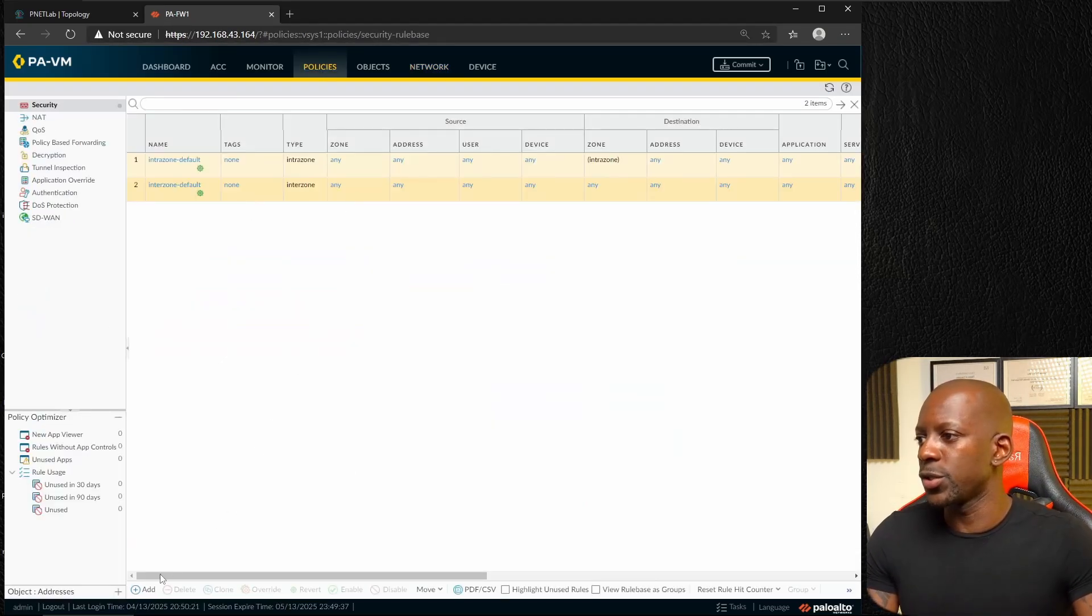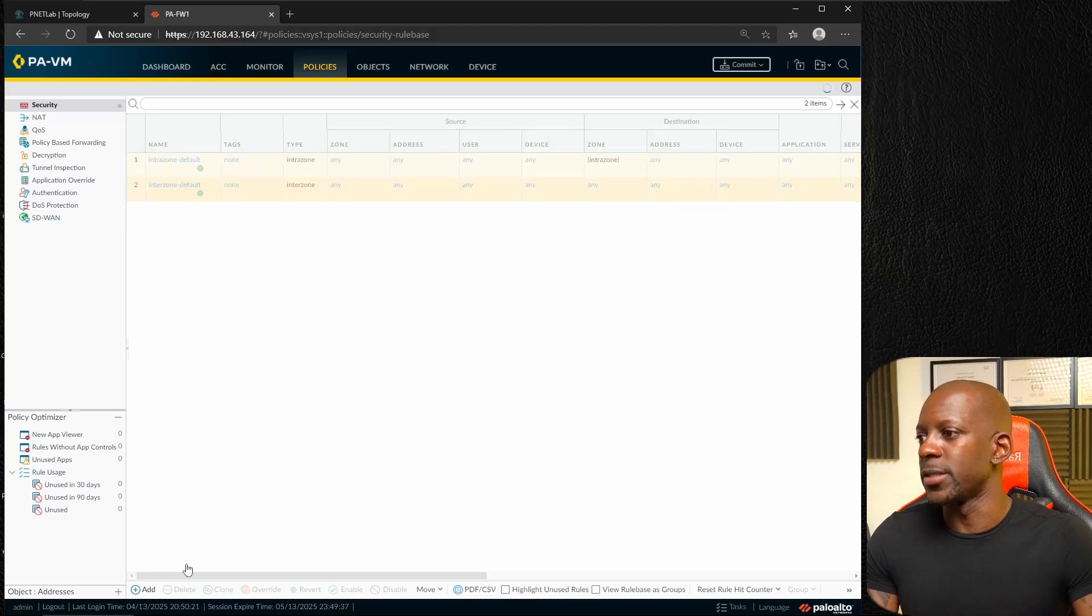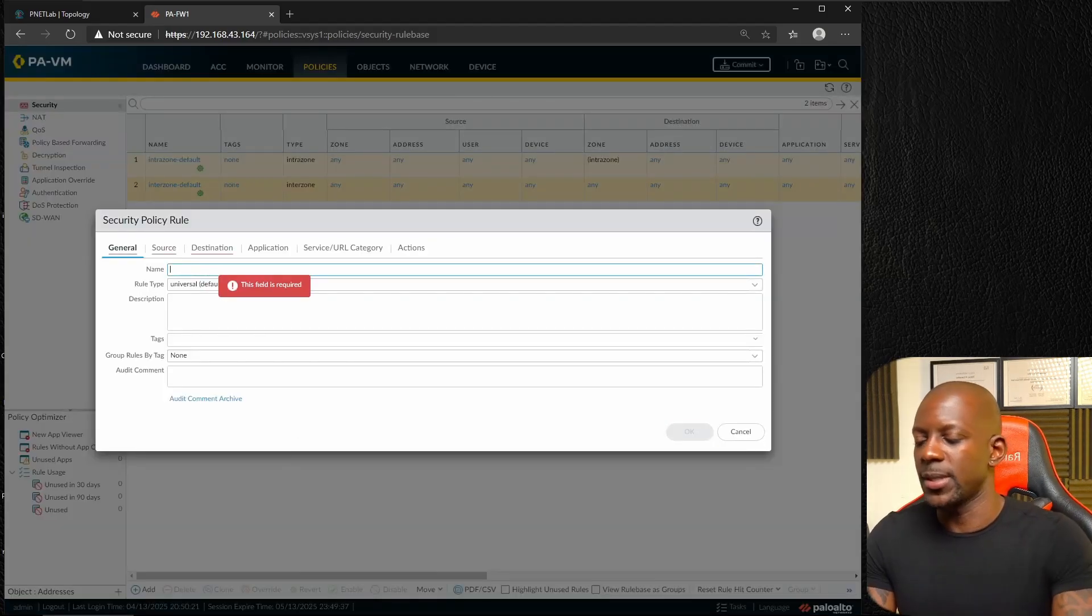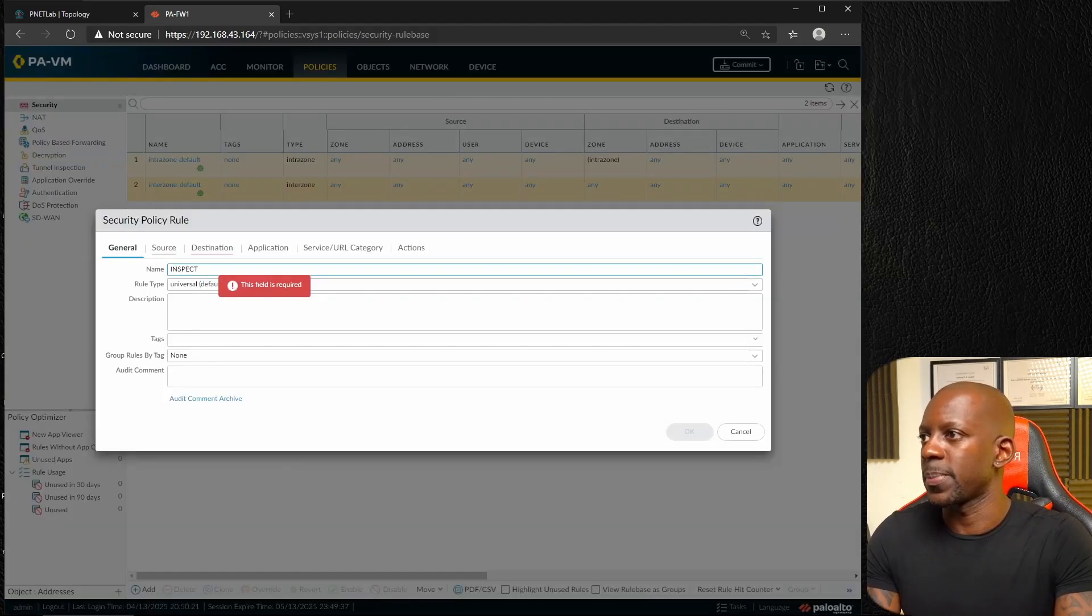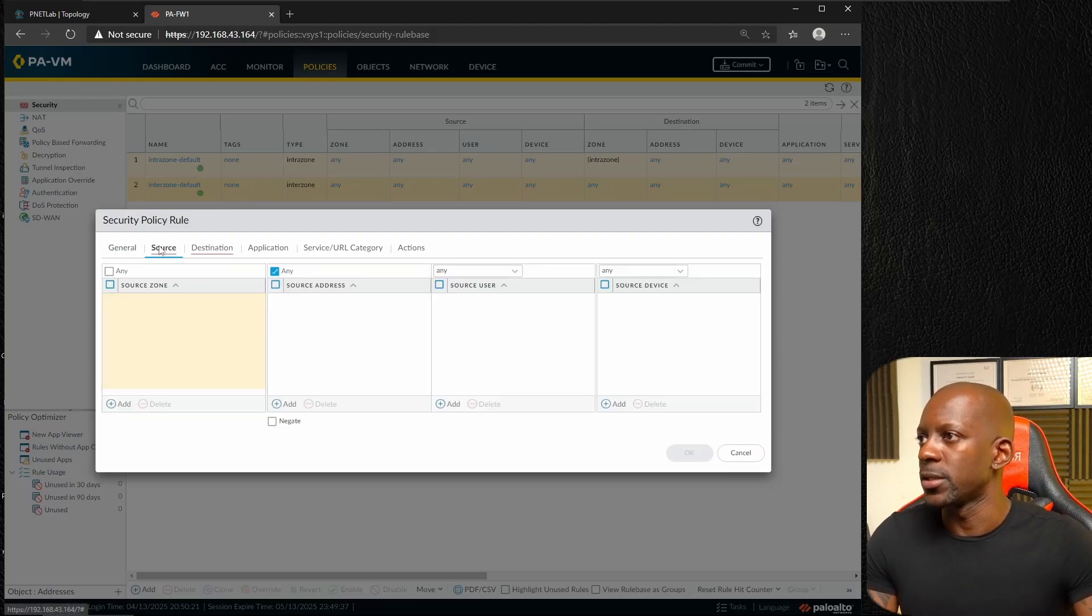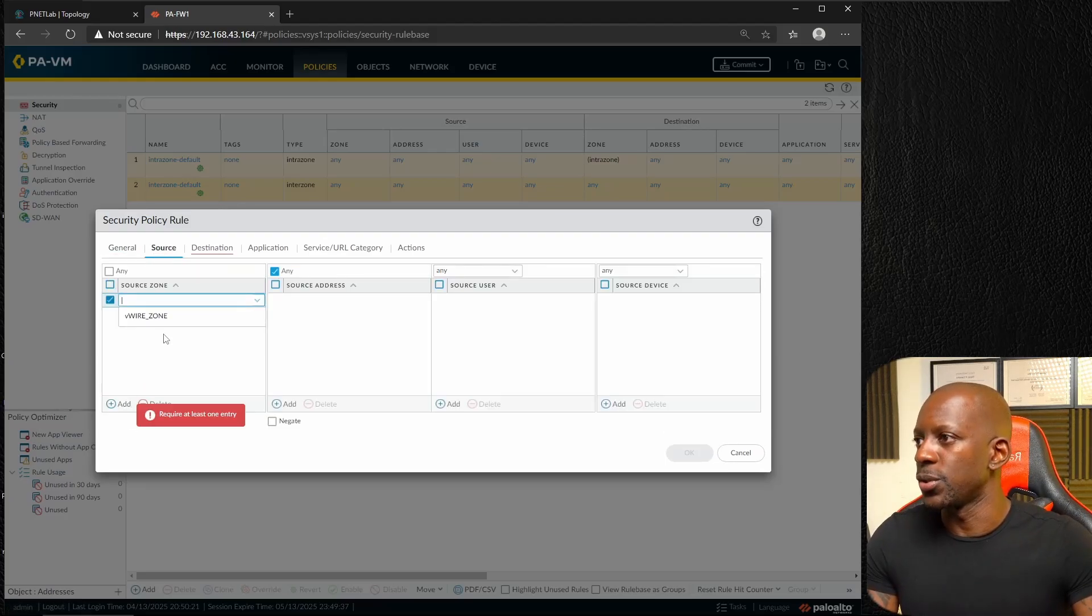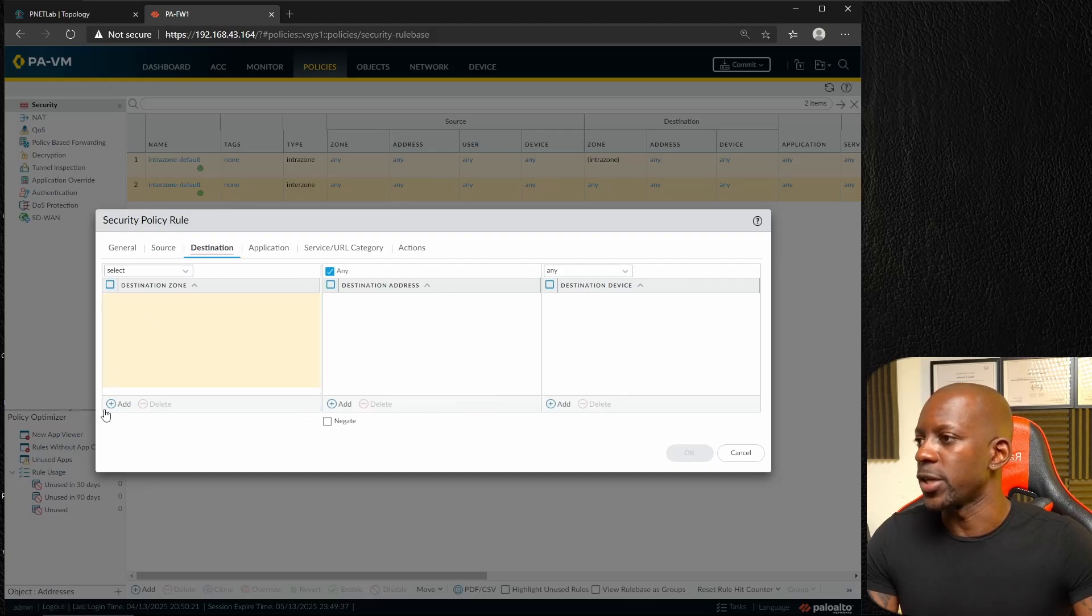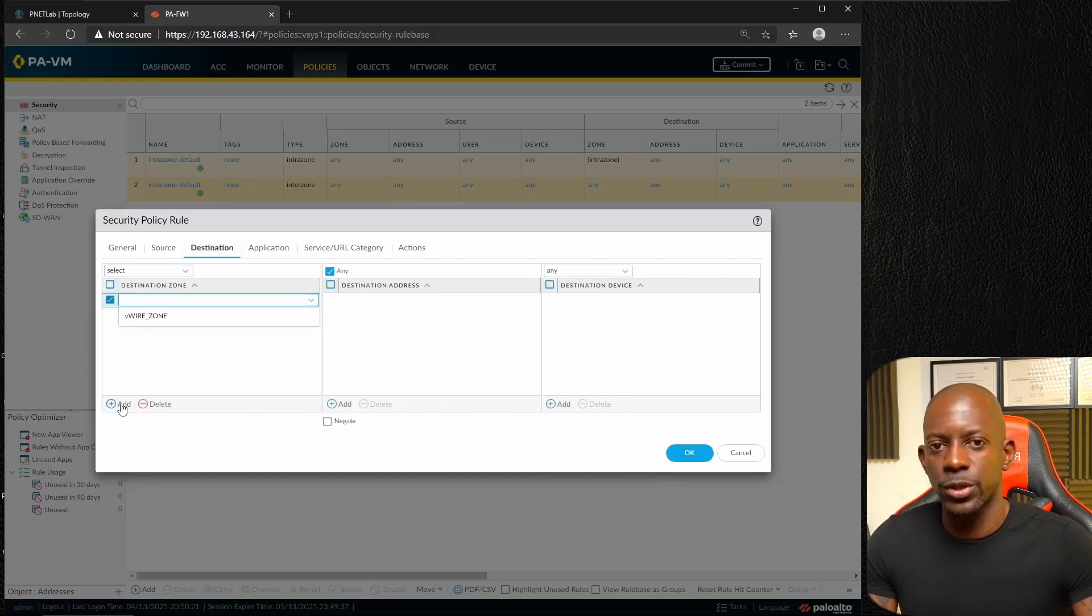Do we want to deny ICMP, do we want to allow HTTP? Let's go to policies and here we're going to add a new rule. We're going to name this as inspect LAN. Source, we're going to use the virtual wire zone. The destination is going to be the same, so I'm just going to keep it very simple.